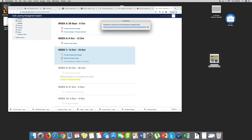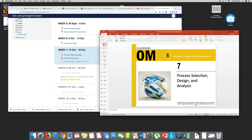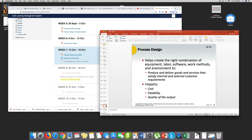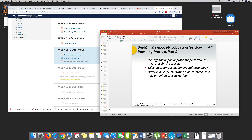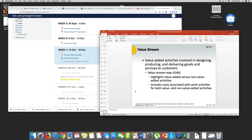This is chapter seven. Let me get to something we were discussing last time — we talked about impacts, cost, flexibility. We talked about the task and the activity, these are the elements. We talked about identifying and defining appropriate performance measures. Value stream map is to highlight value-added versus non-value-added activities.